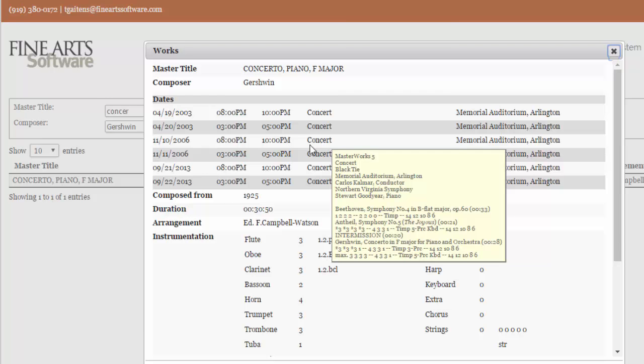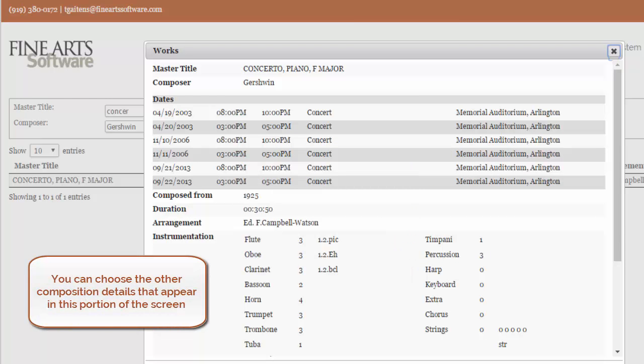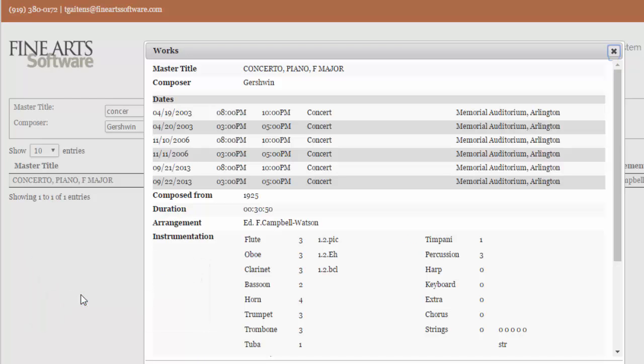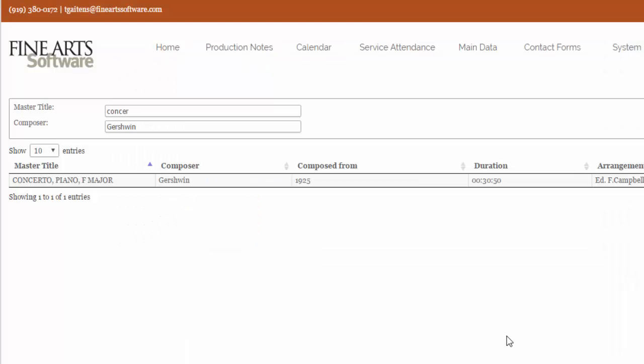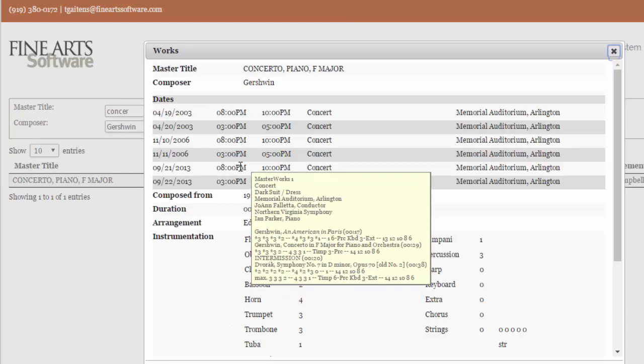Beneath the performance history, you can see other composition details, and you have the option of deciding what information you'll see when you set up this staff login. So again, simple matter of selecting the work, click on the work. When the work opens, you'll see the performance history, float your mouse to see the details.